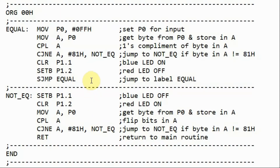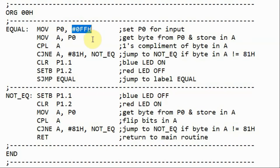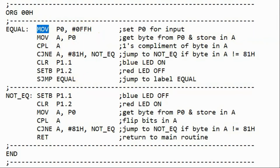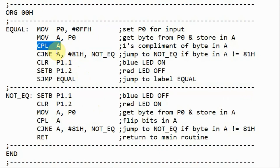This is the assembly code of the second example. We start by setting port P0 as input, and we do this by sending the hex value FF to port P0 using the move opcode. Next, we need to get the byte from port P0 and copy it into the accumulator of the microcontroller, again using the move instruction. Next, the instruction complement A is executed, where the one's complement of A is determined.